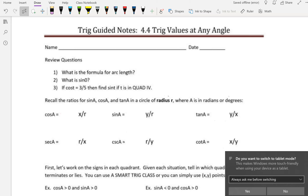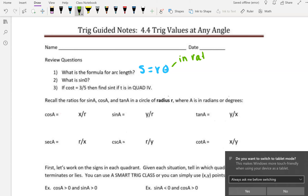All right, so number one, you should have this formula memorized. It is S equals R theta, where theta is in radians. So pretty simple formula, have that memorized. What is sine of 0? Sine of 0 is 0.